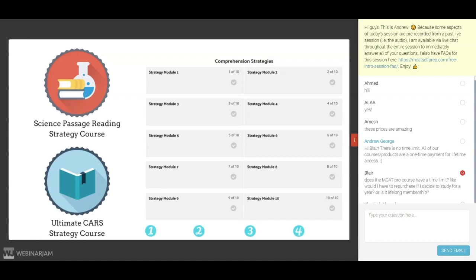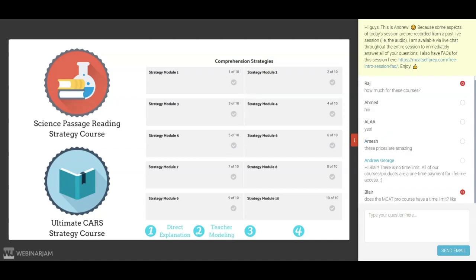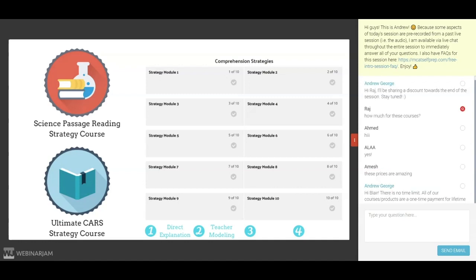There are four research-based steps to learning comprehension strategies. The first step is direct explanation, which is what I do at the beginning of each strategy module as I describe the strategy, why it is important, and when it should be utilized. The second step is teacher modeling — each strategy module contains a 30 to 60 minute video in which I walk you through an MCAT passage and all associated questions while demonstrating how to apply the strategy. The third and fourth steps are guided practice and application, which is why I provide several homework assignments at the end of each strategy module.